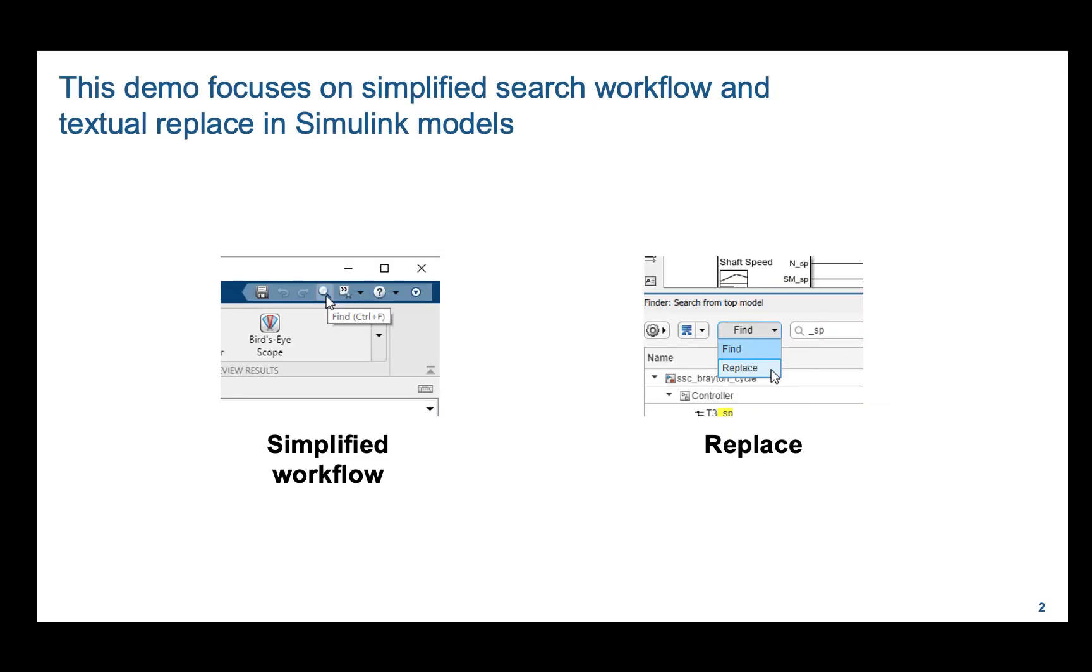Consider scenarios when you have to refactor multiple object property values in the Simulink models. It can be very tedious and time consuming. In this video, I will demo two things. In R21a, we have simplified the search workflow using Finder and you can now search and replace text in the Simulink models.